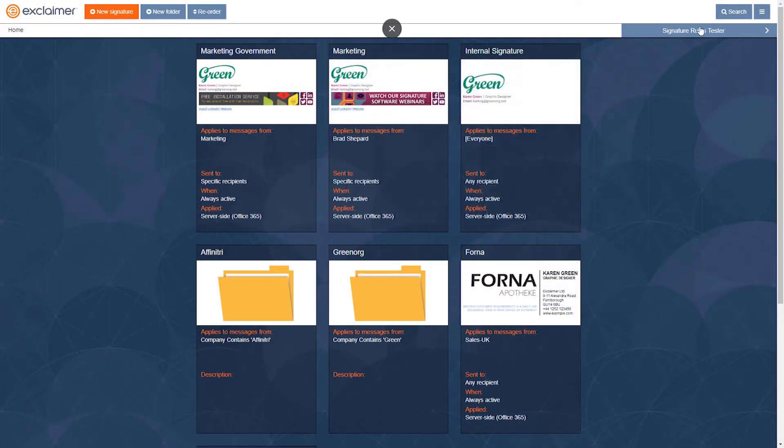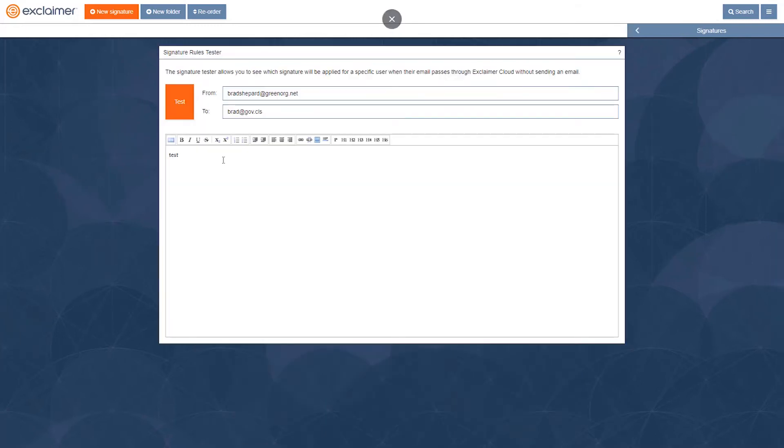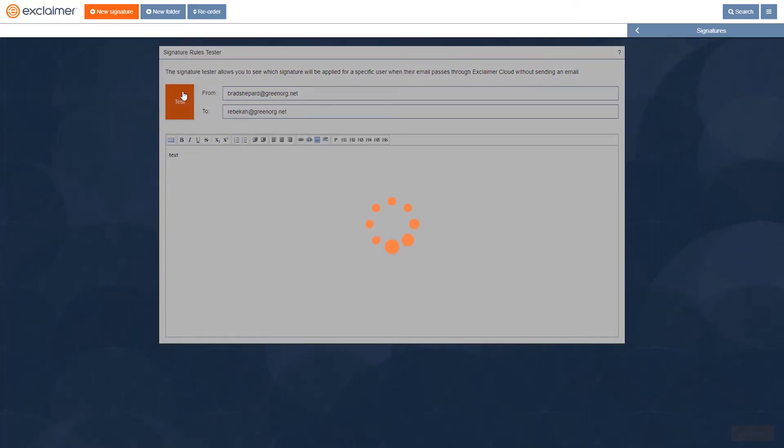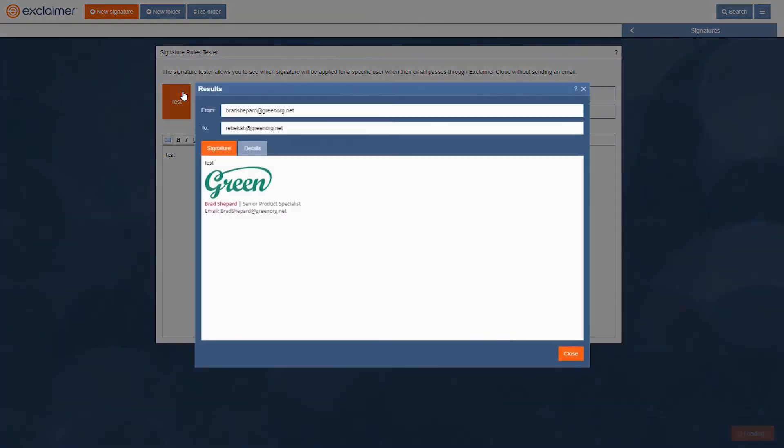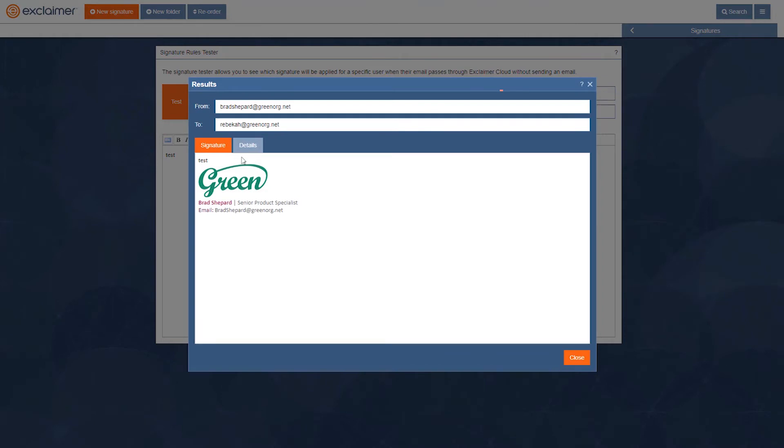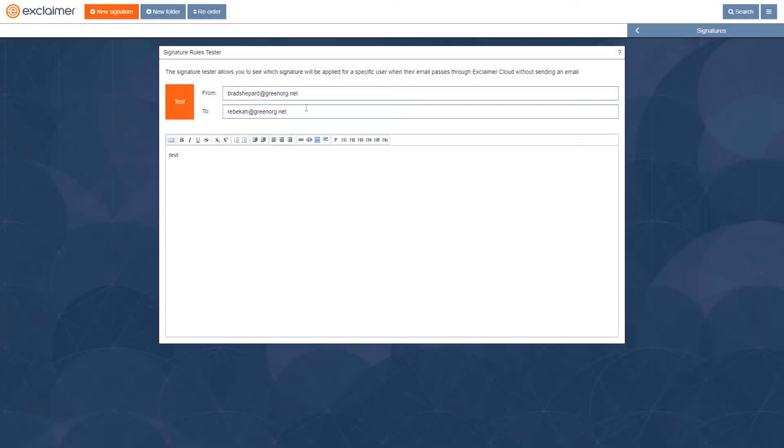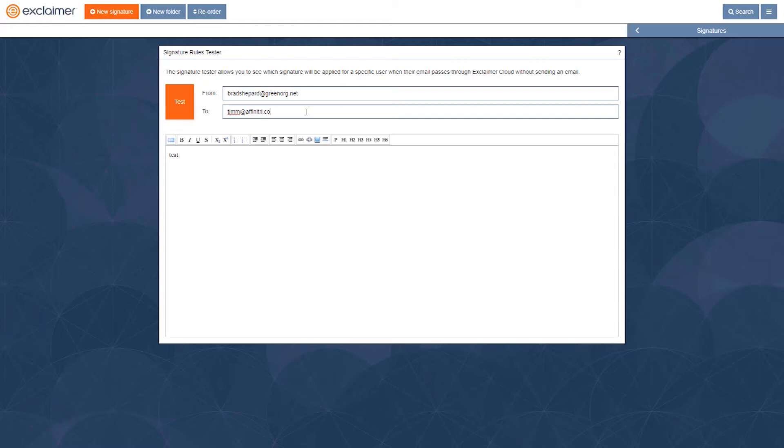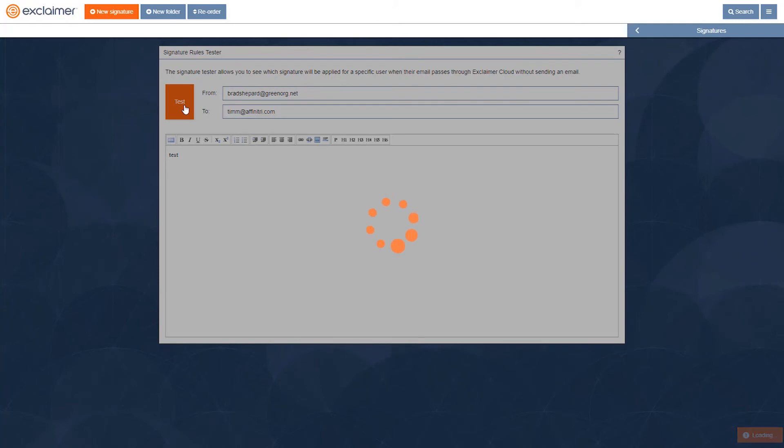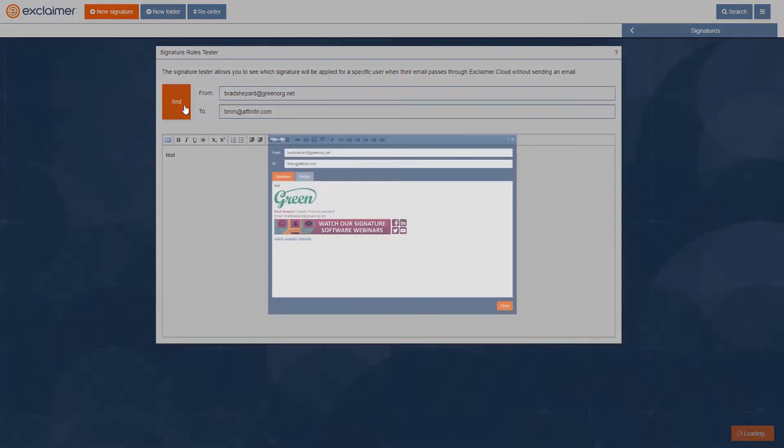If I run this test one more time, let's pretend it's to my colleague in greenorg. We will see it showed me the internal version. But even if I send that email to someone else that is in the affinity company, even though they're inside my organization, it will still show them that nice external version.